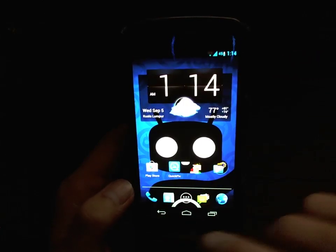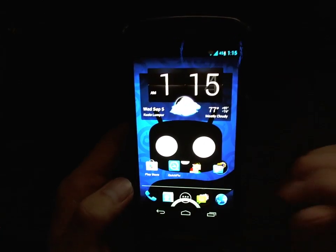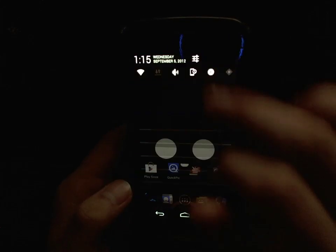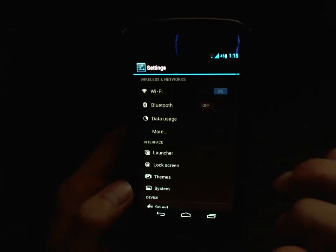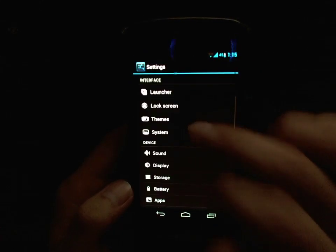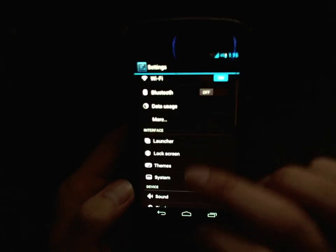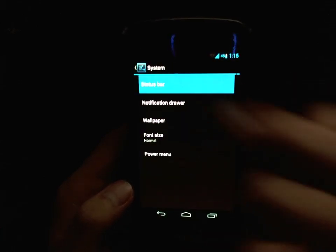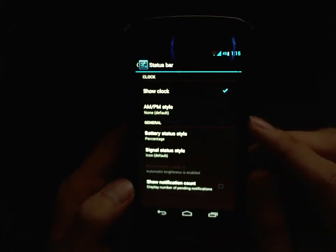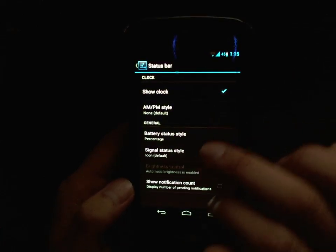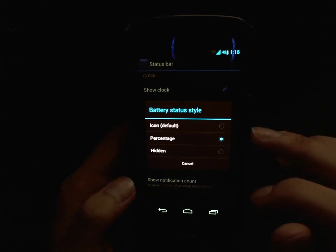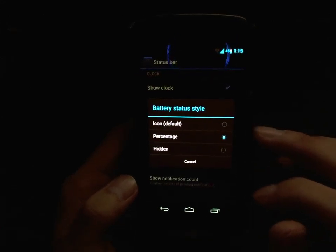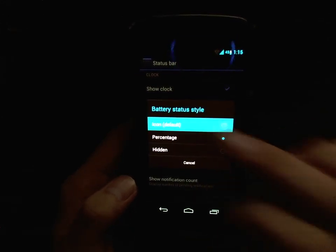I like to see how much battery I have left instead of just seeing a bar with no number. So pop into Settings, scroll down under Interface to System, then Status Bar, and hit Battery Status Style.